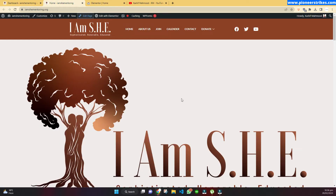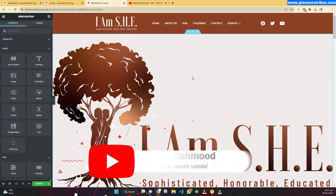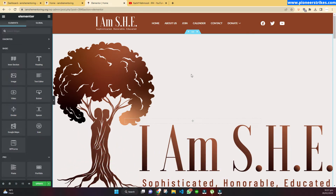In Elementor we can edit our content like text, headings, images, background images, and everything that appears on the page. This can take a little bit of time to completely load the page in Elementor page builder editor mode. Now you can see our website is open in Elementor page builder.